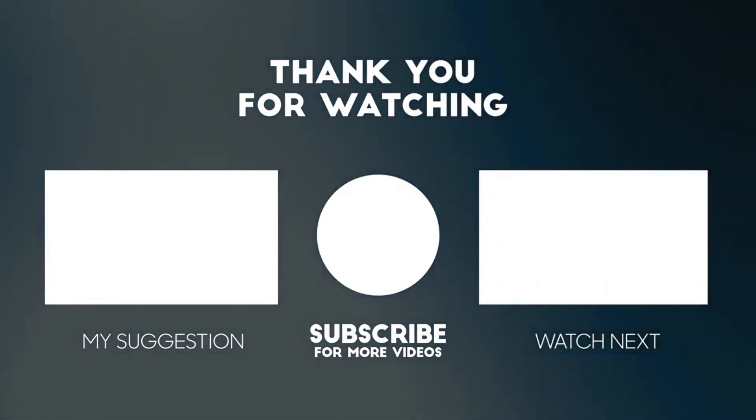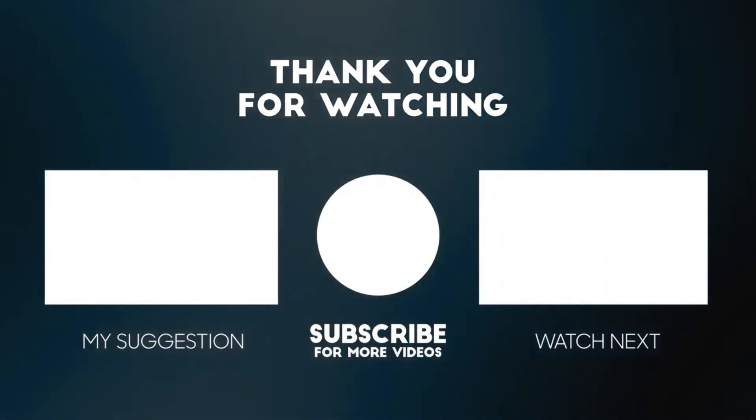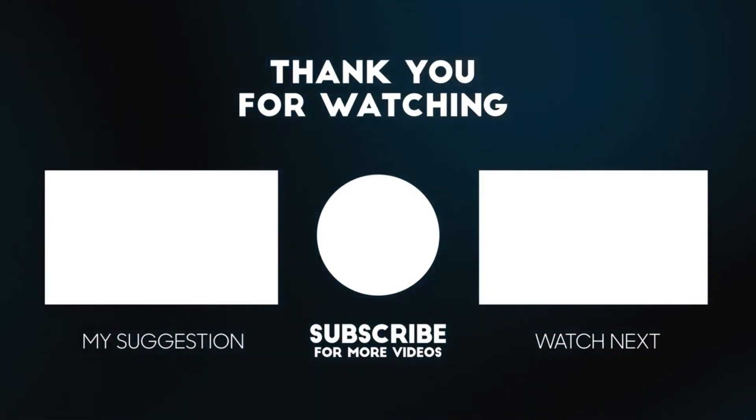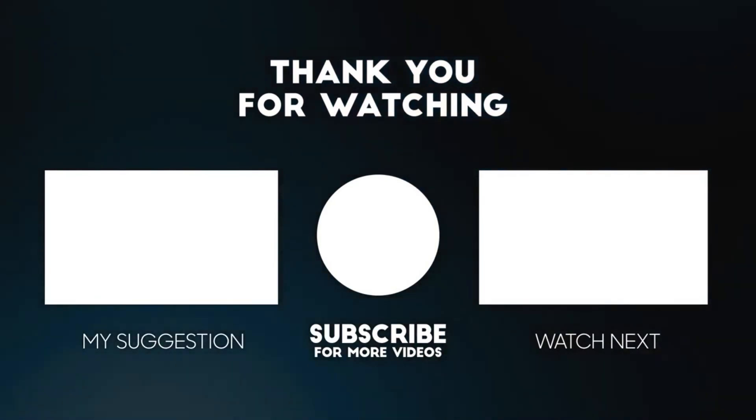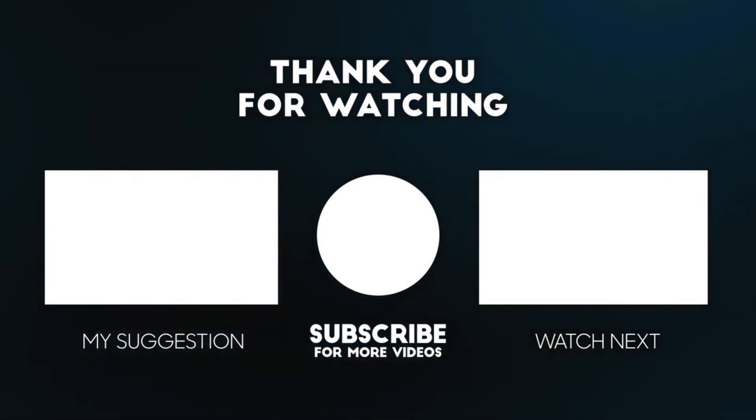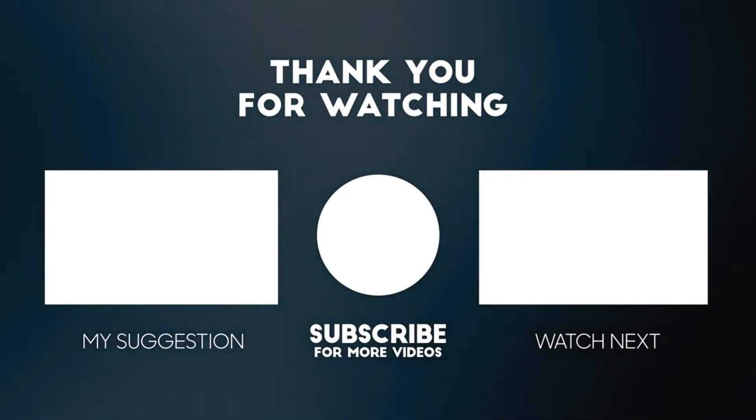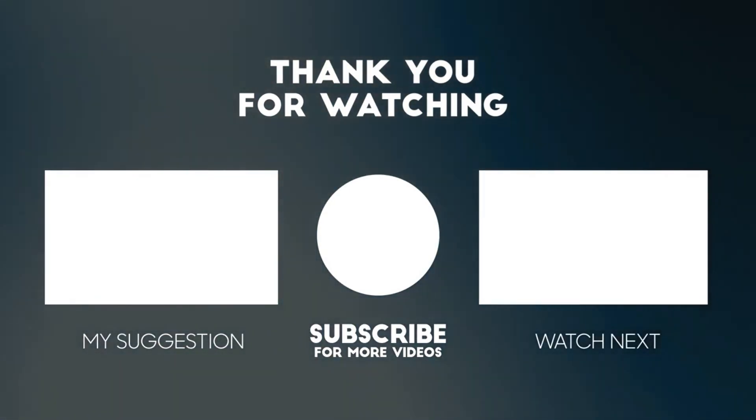If you like this tutorial, make sure to give us a like and subscribe to Design Spark.